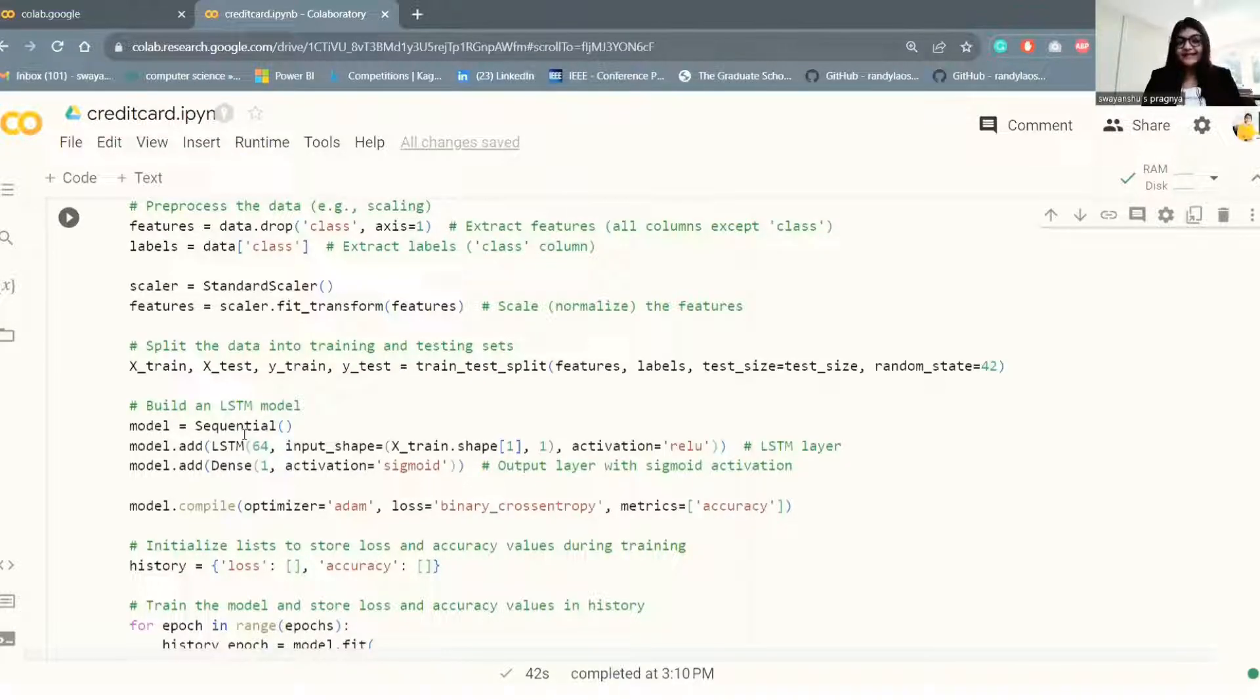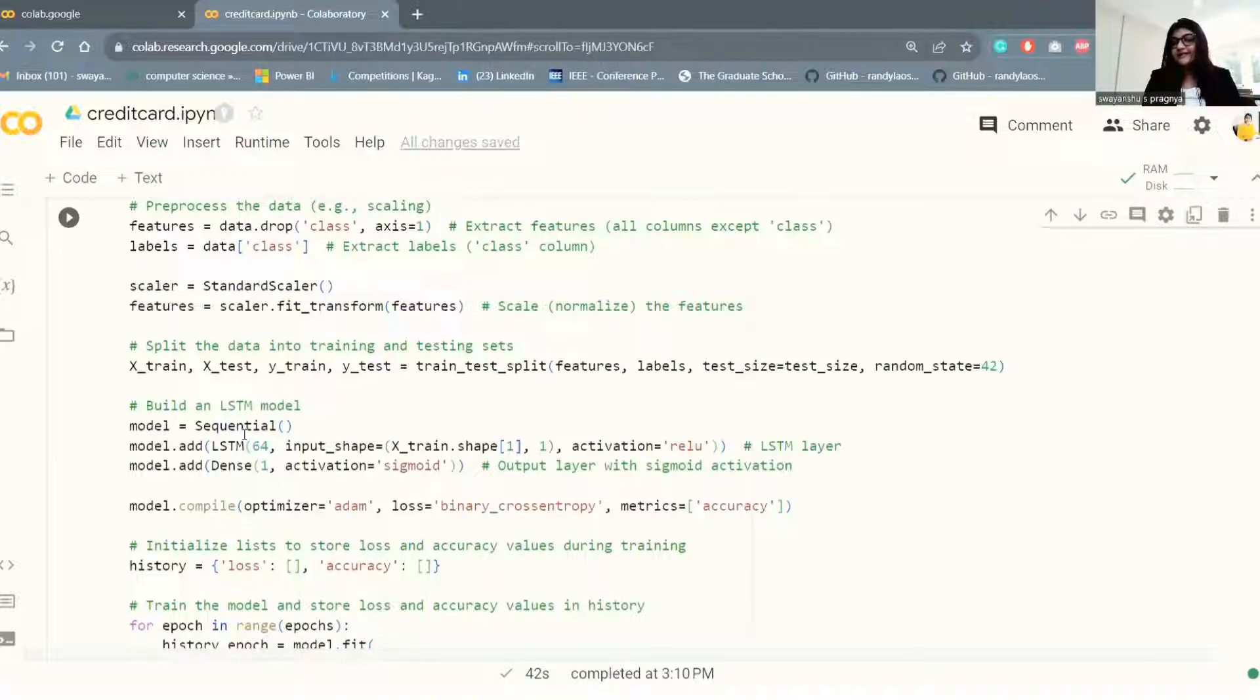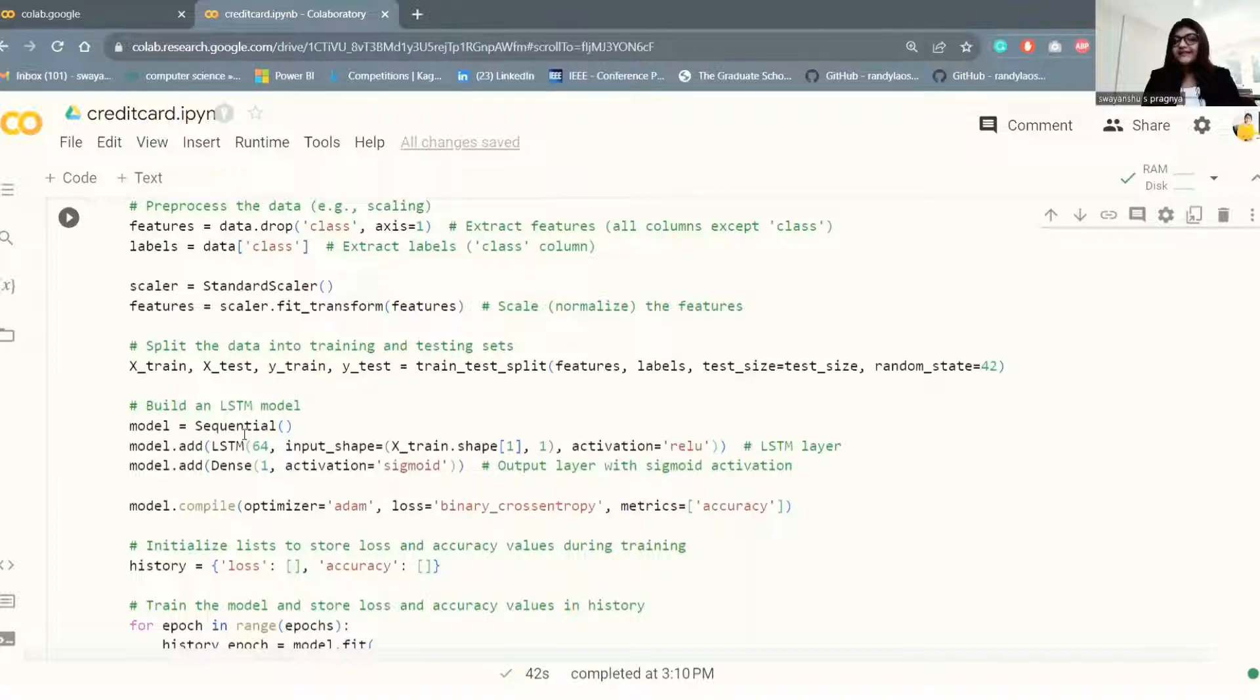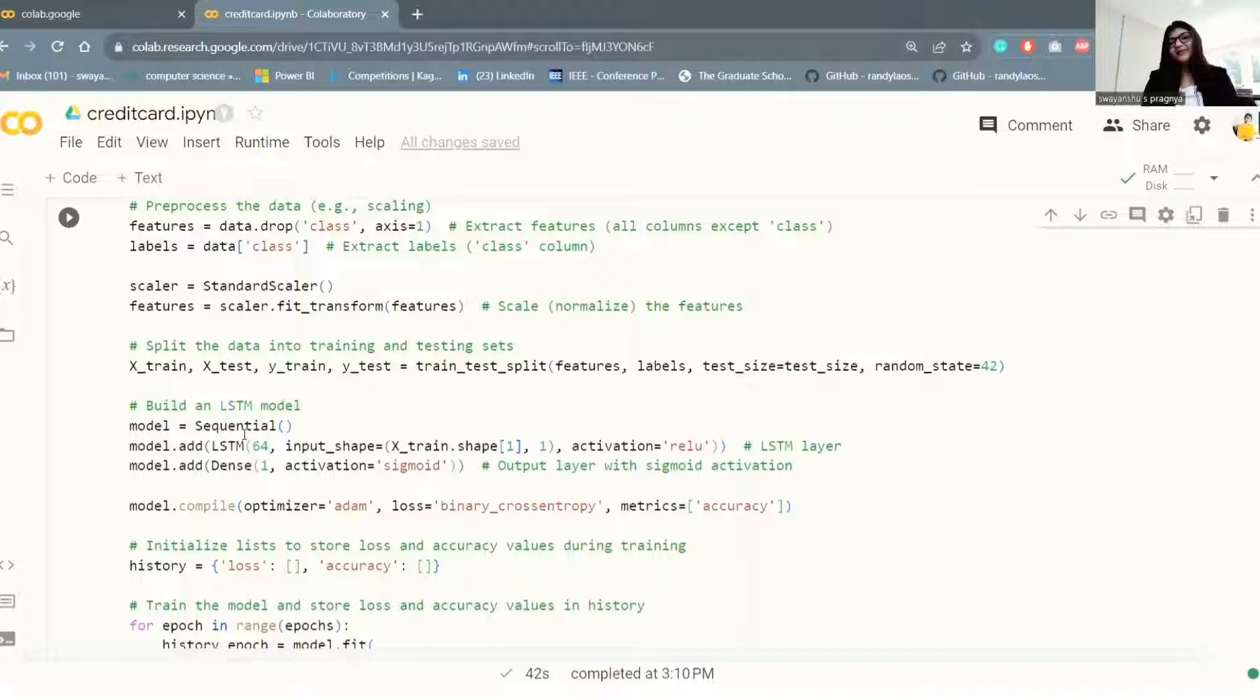Next is a dense layer. It is a fully connected layer with a single unit and a sigmoid activation function. This layer outputs a probability value between 0 and 1, which can be interpreted as the probability of fraud.